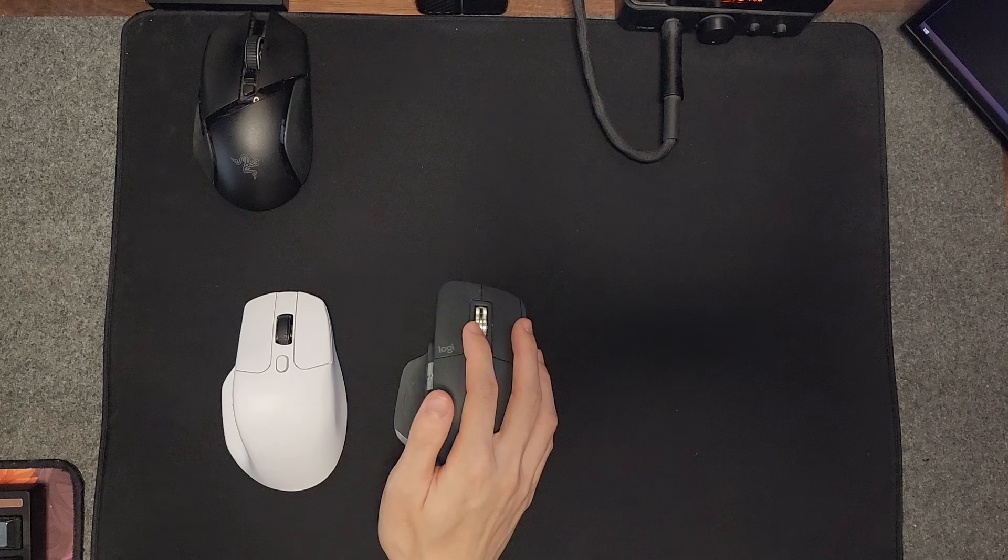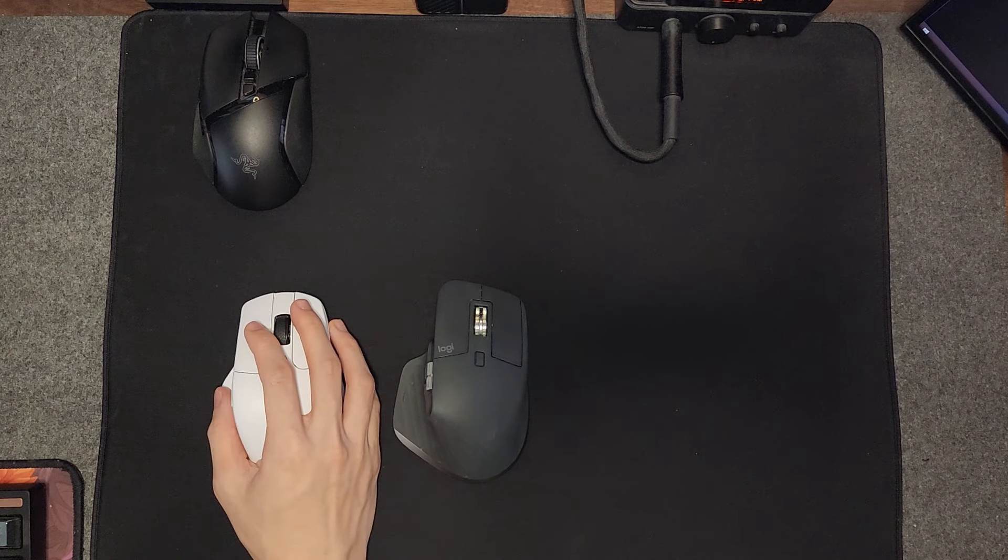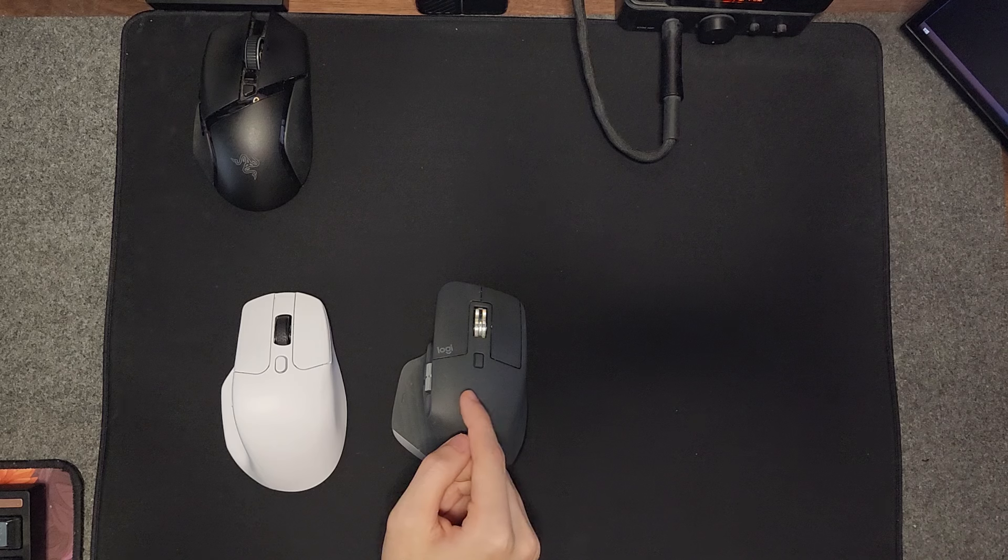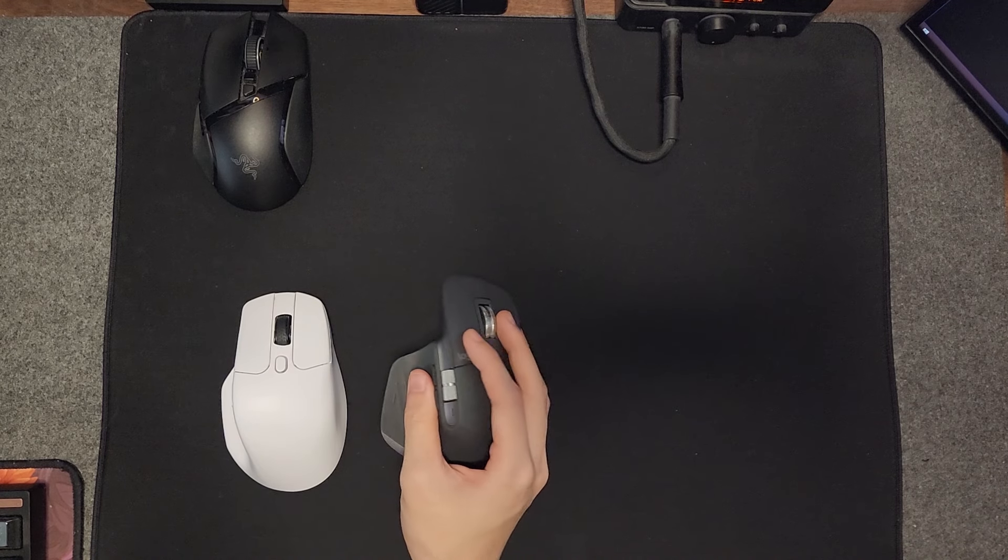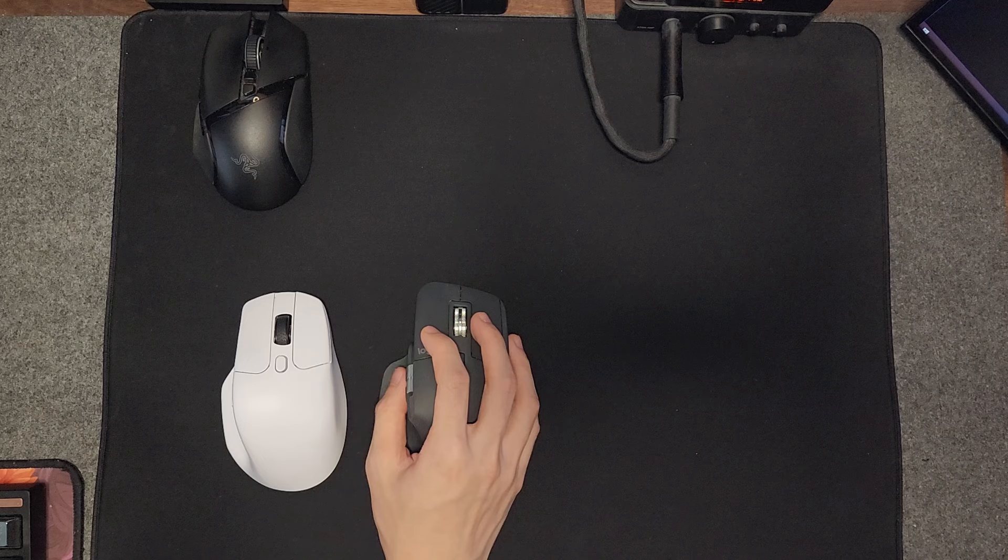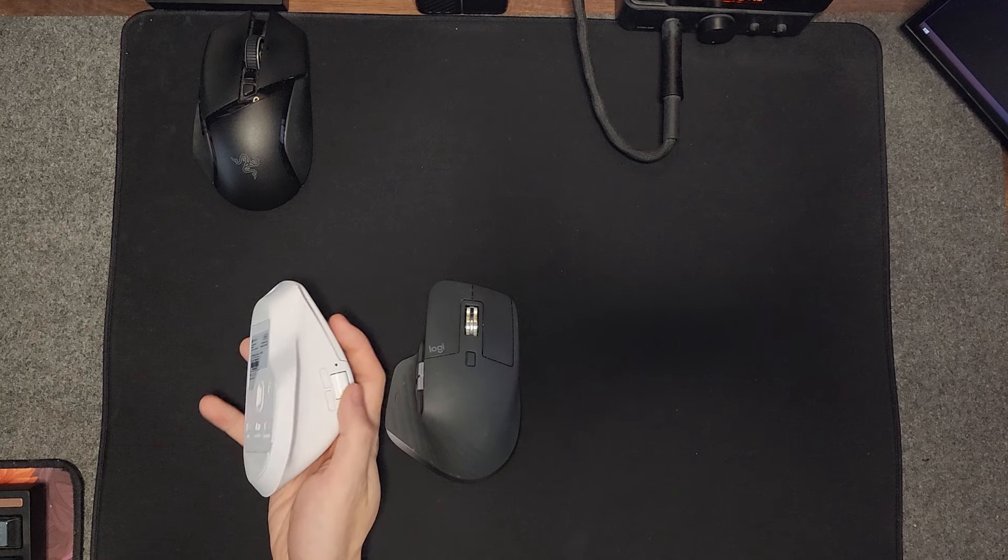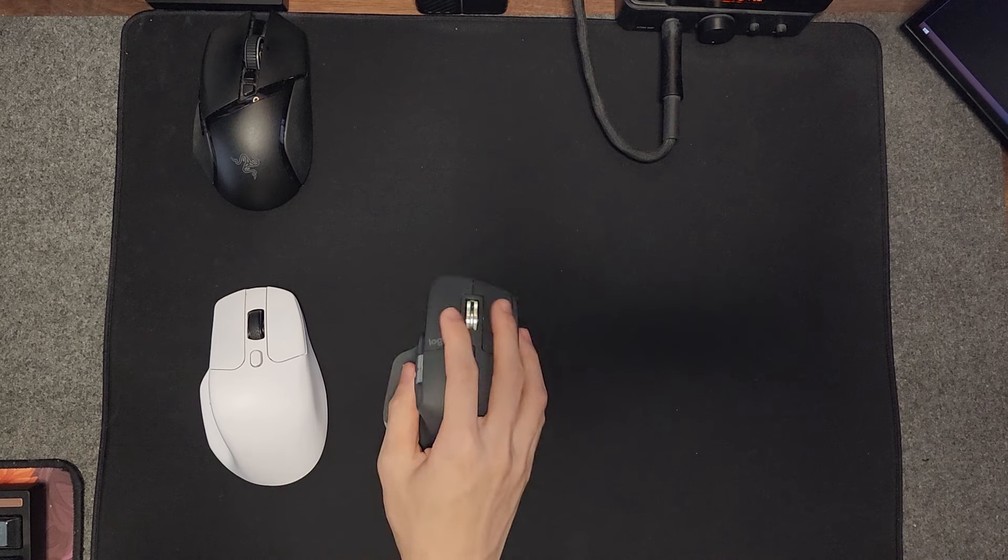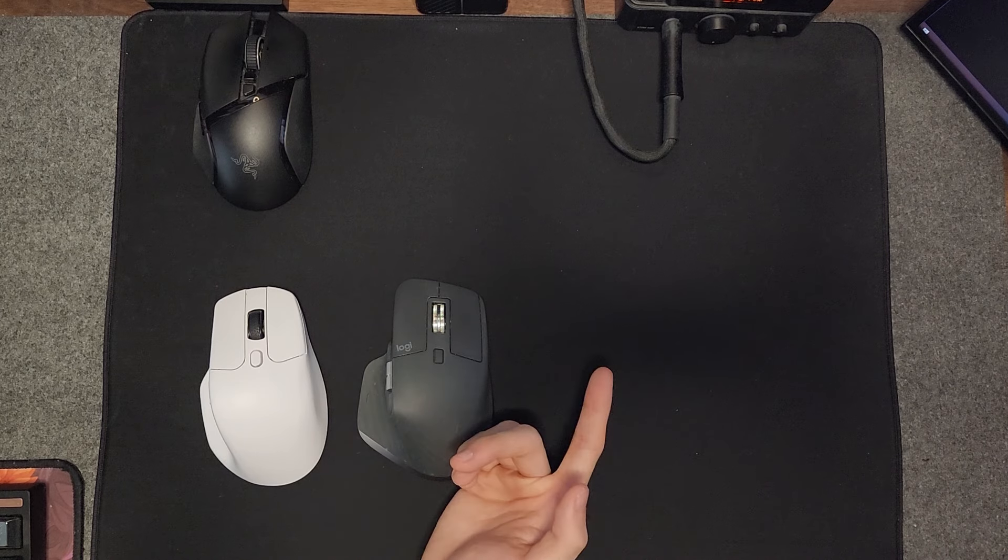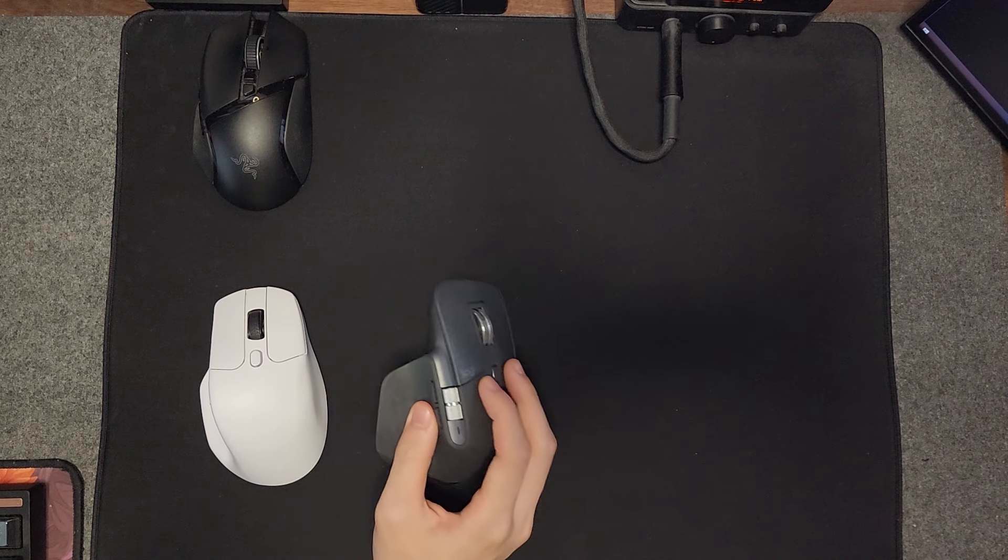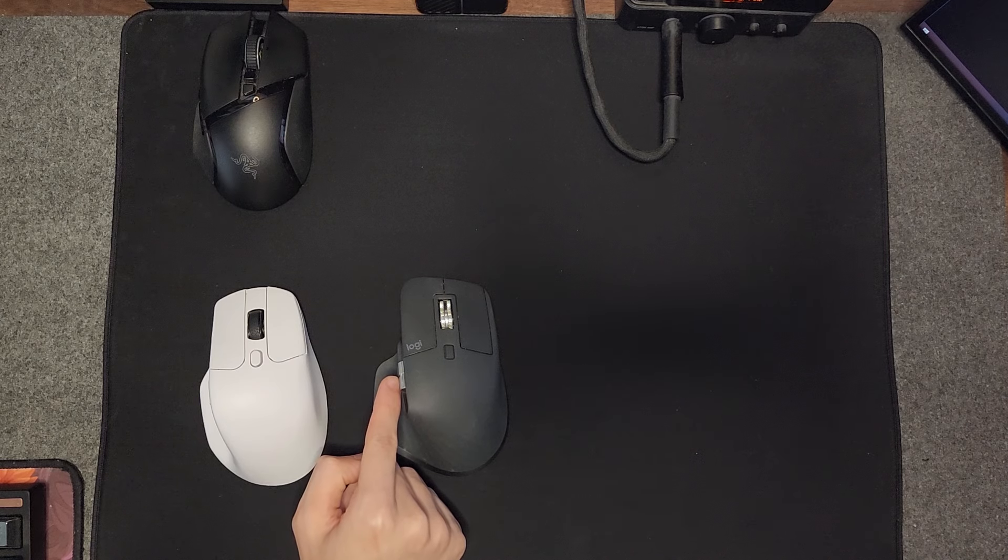The MX Master is obviously more premium, using some kind of a metal aluminum scroll wheel versus a plastic scroll wheel right here. This one definitely feels more premium. However, this mouse actually requires you to have the program installed in order to activate this scroll wheel.